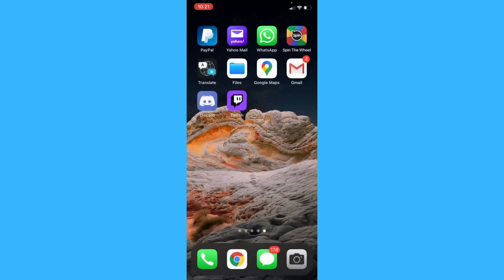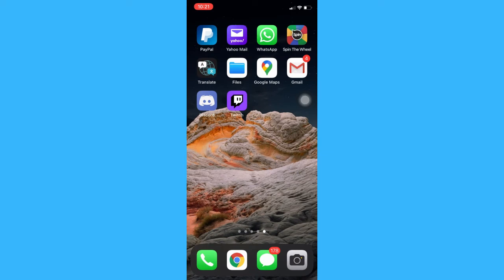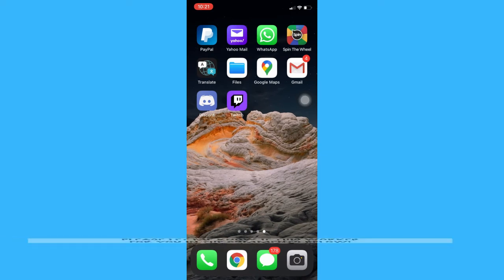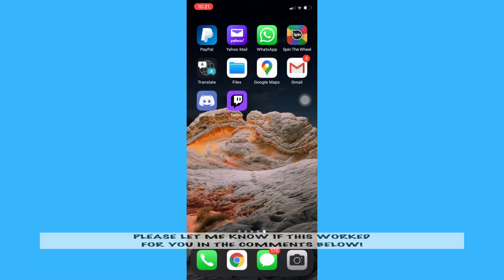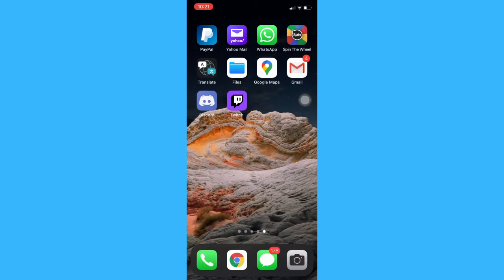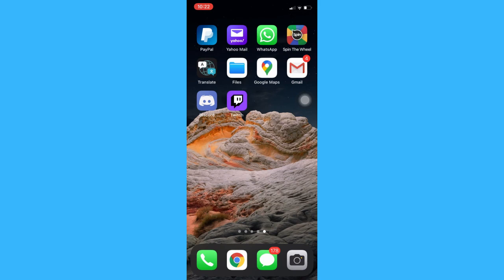And that's how you can go live on Twitch on iPhone. So that's all for this video. Let me know in the comments section if this works out for you. For more helpful tutorials like this, please subscribe to our channel and don't forget to click that notification bell. Thank you for watching and have a wonderful day.